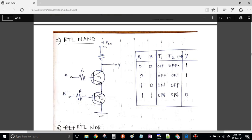Hello everyone. Welcome to the lecture series on Realization of Logic Gates of Unit 5, DSD. In the earlier class we have seen RTL AND gate. In today's class we are going to see RTL NAND, NOR, and OR.